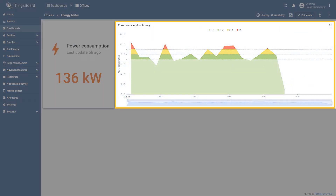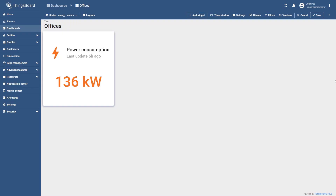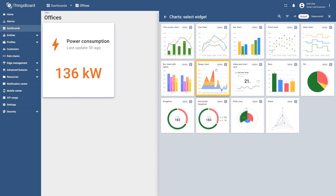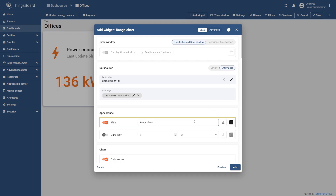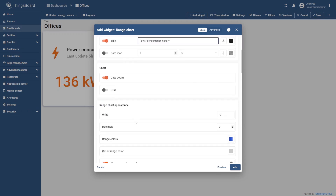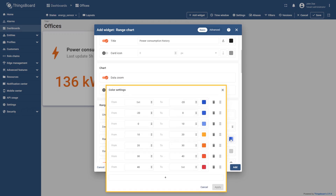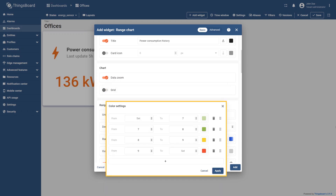To display historical data on power consumption, we will add the range chart widget. By adding this widget, the changes in data values on the graph will be visualized using configurable color ranges. Go to the charts widgets bundle and select the range chart widget. Use the dashboard time window. Specify the selected entity as the data source and the power consumption key as the data key. Change the chart title to power consumption history and change the units to kilowatt. Then open the range color settings — the line color on the chart is colored according to the range in which the value falls, helping you quickly orient yourself with the data. Set the value ranges and their corresponding colors and select apply.